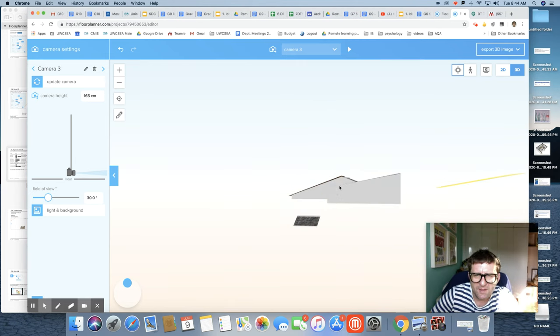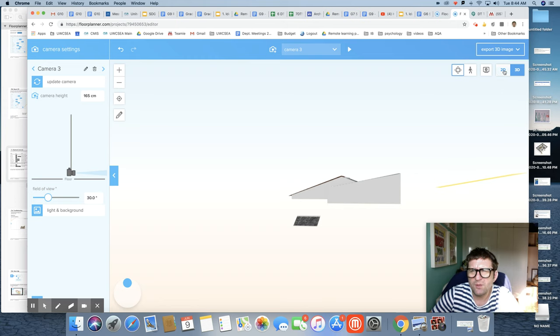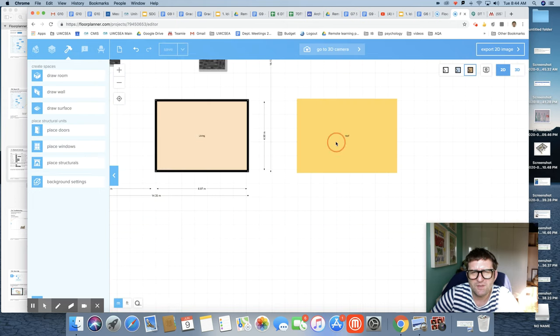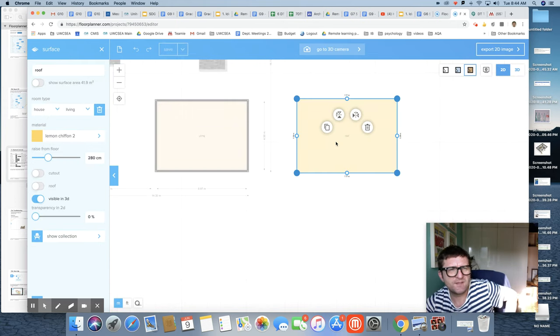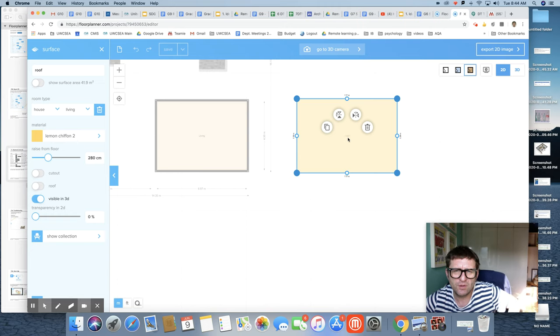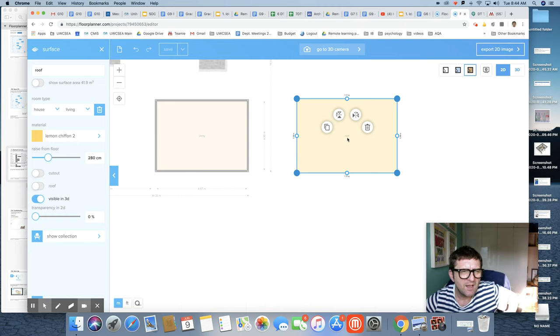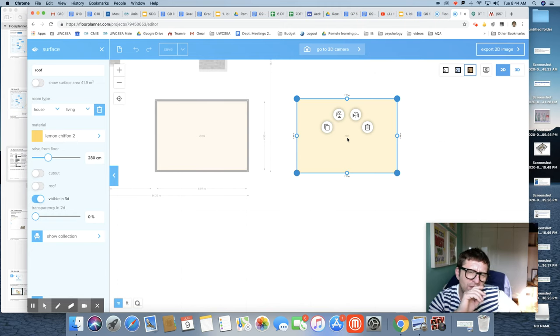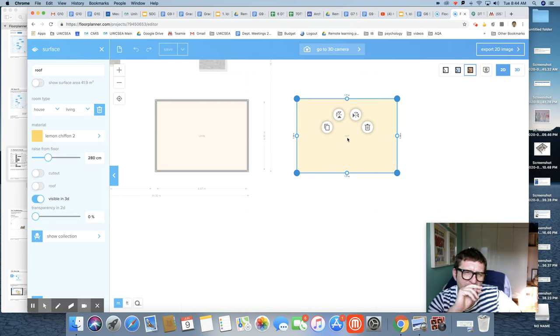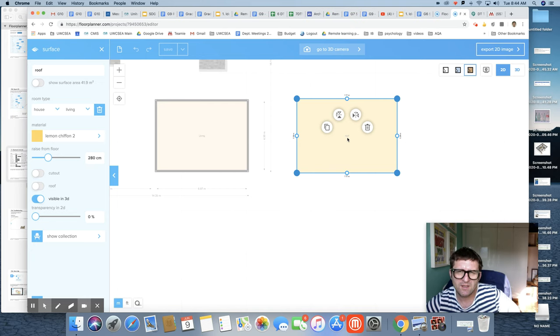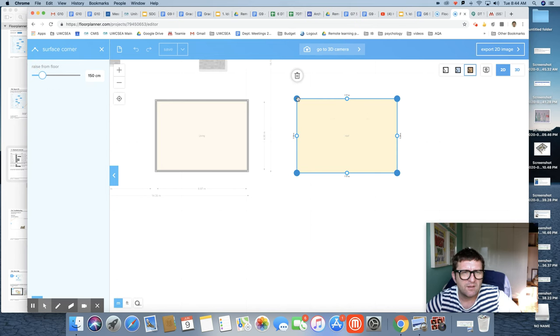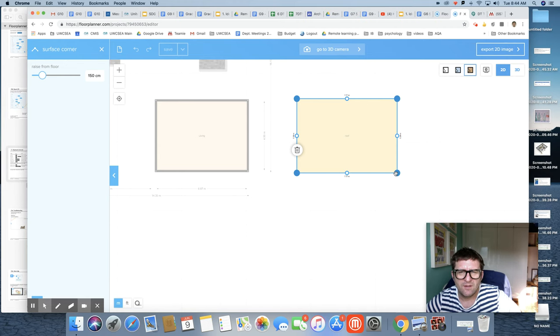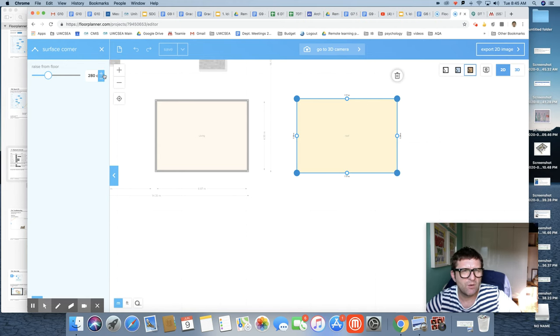Now what I've previously done is I've drawn a surface and I've called it a roof. You will see if I go and click on each corner, I can change the height of each corner of this surface or this roof. Over here I've made it 150, you can see there. Here I've made it 150, there I've made it 280, and there I've made it 280.